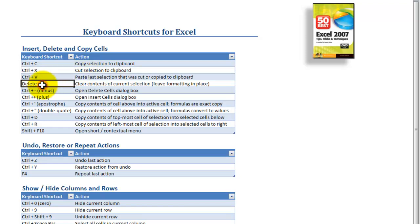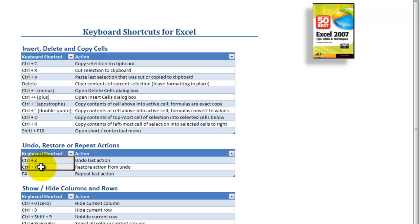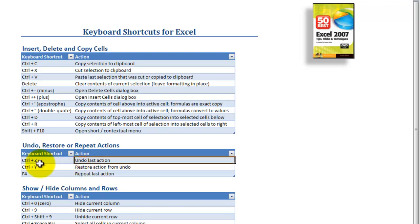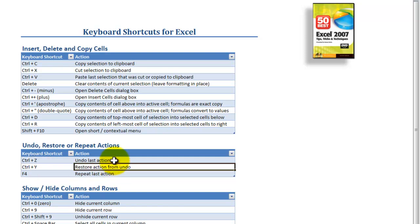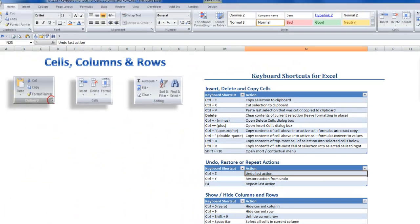Later in the lesson I'm going to show you what happens when you use the Delete key, and throughout the lesson I'm going to be using the two all-star keyboard shortcuts: Control-Z to undo your last action, and Control-Y to restore the action that you just undid. Alright, let's begin.